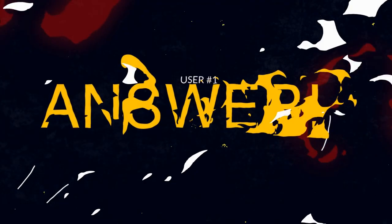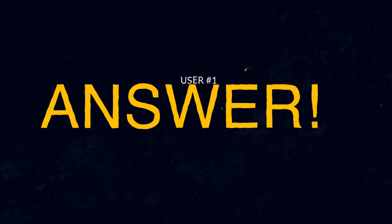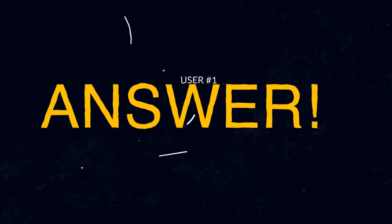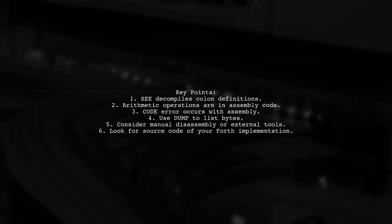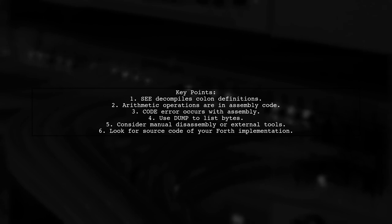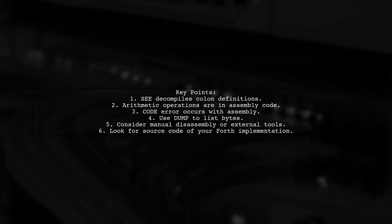Let's now look at a user-suggested answer. Most versions of the SCE command in Forth are designed to decompile colon definitions. However, arithmetic operations like plus and divide are typically written in assembly code, which SCE cannot interpret. This is why you encountered a code error. To explore the inner workings of these operations, you can use the dump command to list the bytes and either disassemble them manually or use an external disassembler. Alternatively, you might find the source code for your specific Forth implementation.